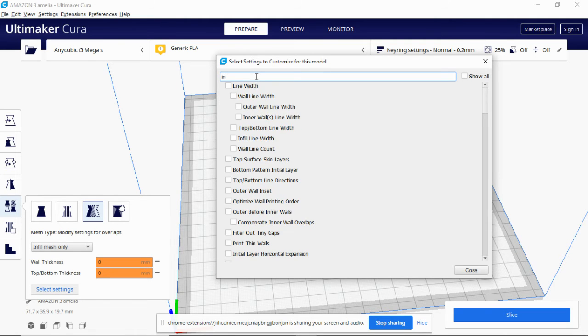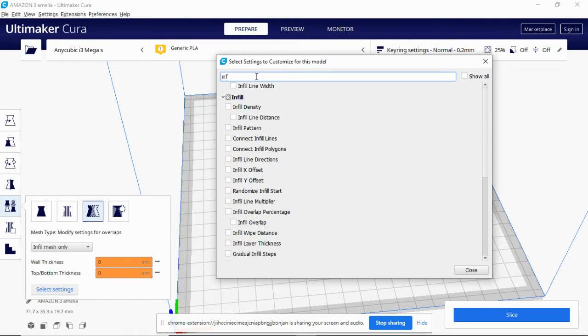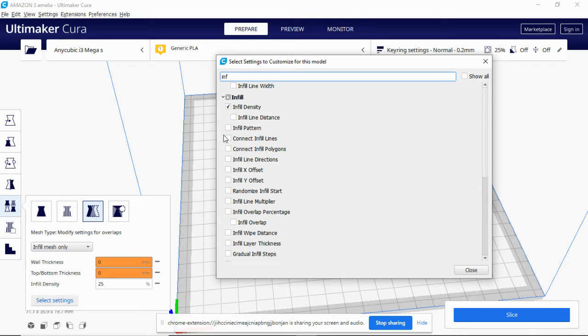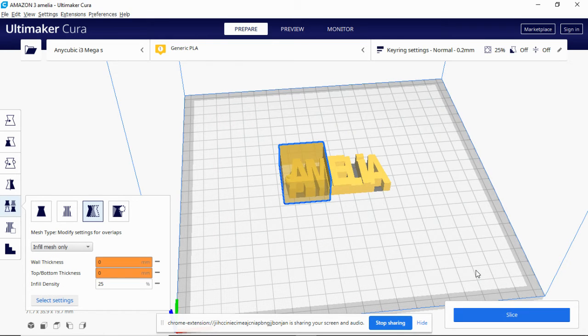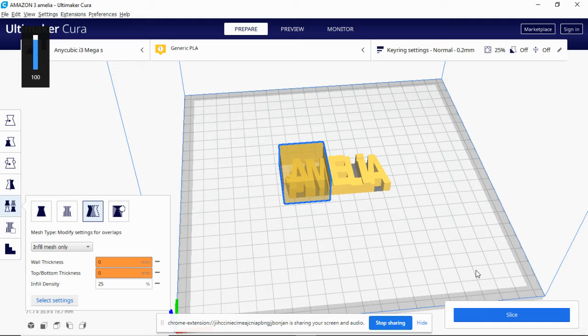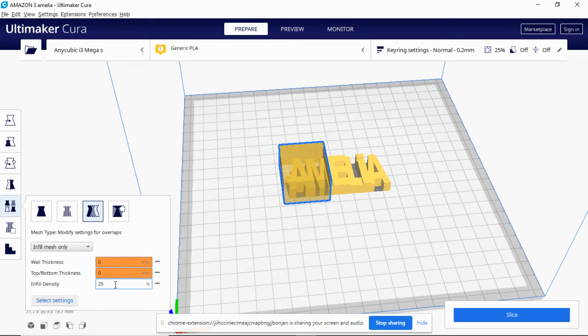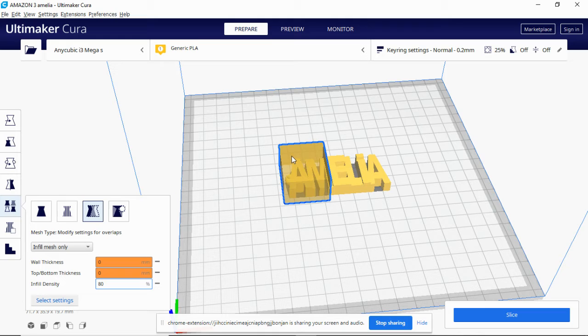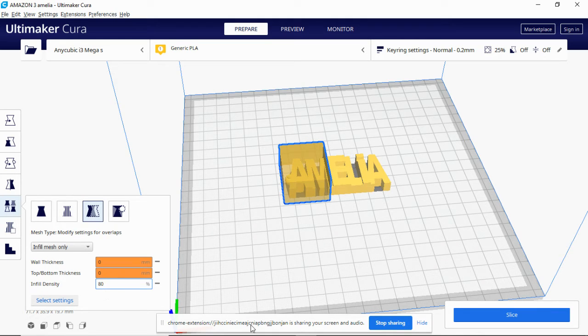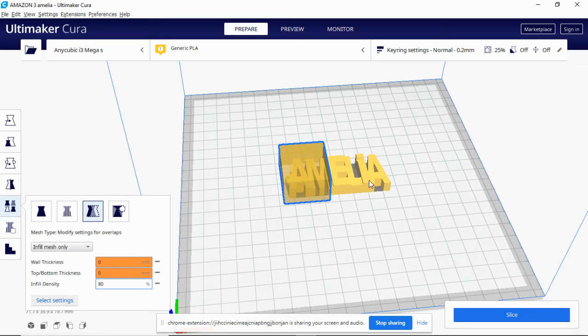That's because we're about to change something within that box. So we can go to select settings, type in infill, infill density. Now before it lets you do anything in this box you have to close this box. So now we've modified the infill density.